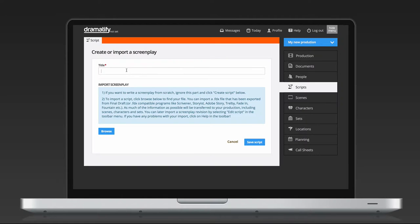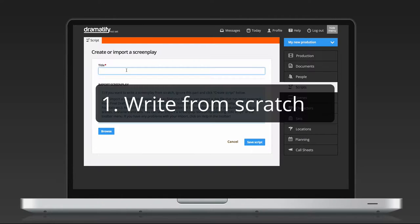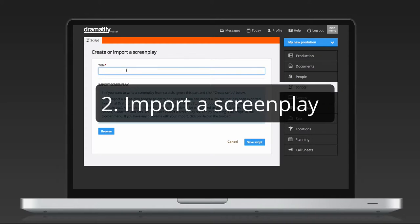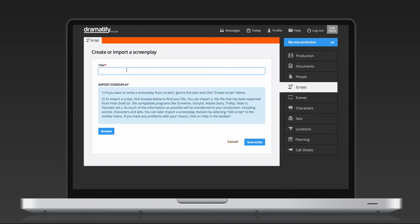You can now do one of two things. To write a new screenplay from scratch, just add a title and click Save. You can also import a screenplay through the Final Draft FDX file format. More about that shortly.